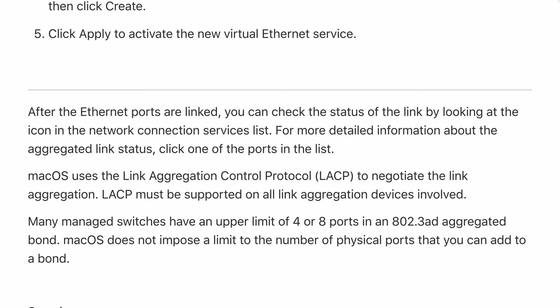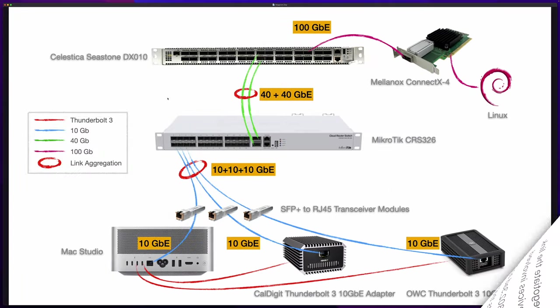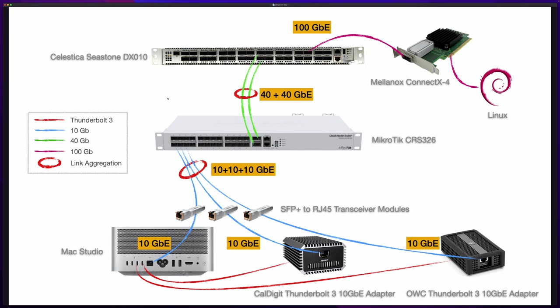Let's talk about the network diagram. In the middle you'll see a 10 gigabit switch from MikroTik. On the client side I have the Mac Studio with the two external adapters. The adapters are connected to Mac Studio using Thunderbolt 3 cable, and the Mac Studio and the two adapters are connected with the switch using normal Ethernet cable.